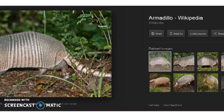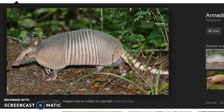Here is the armadillo diagram — a photo of the nine-banded armadillo.